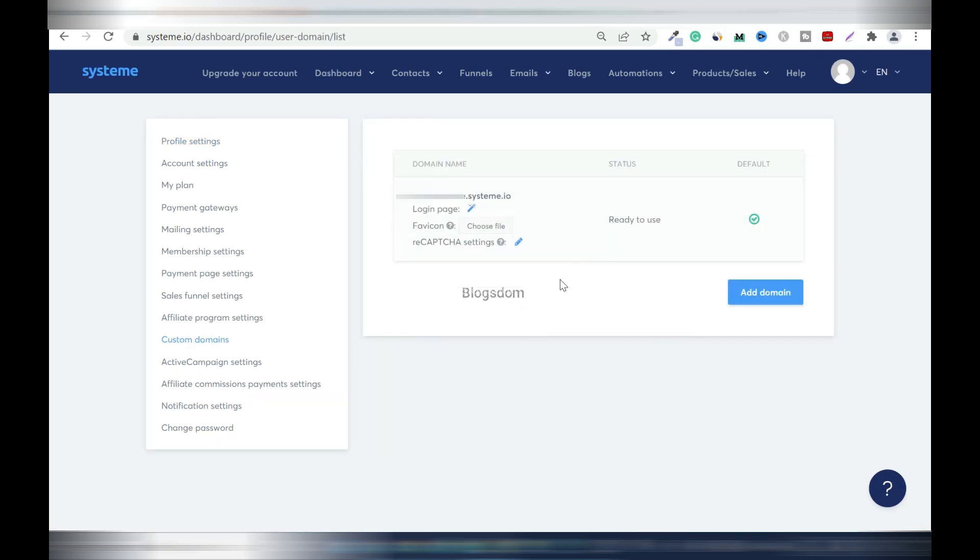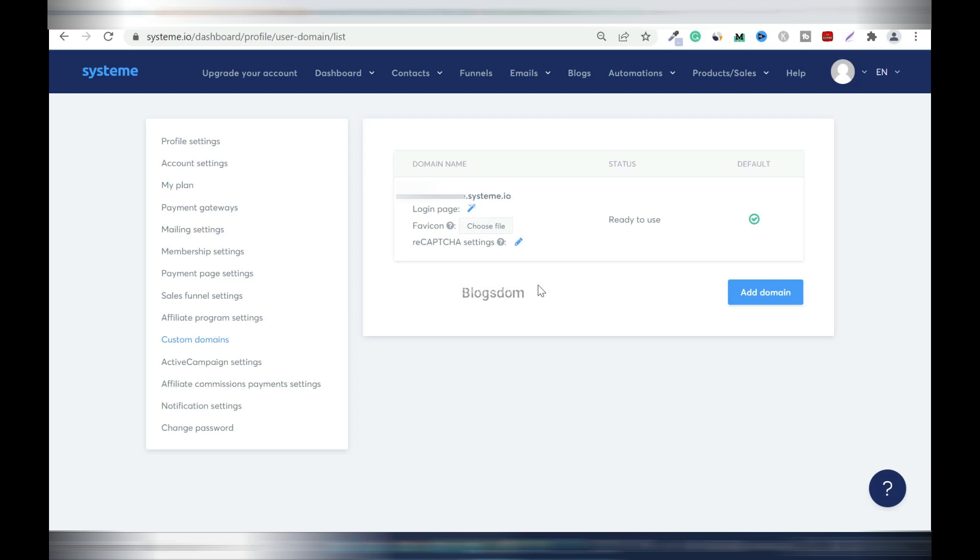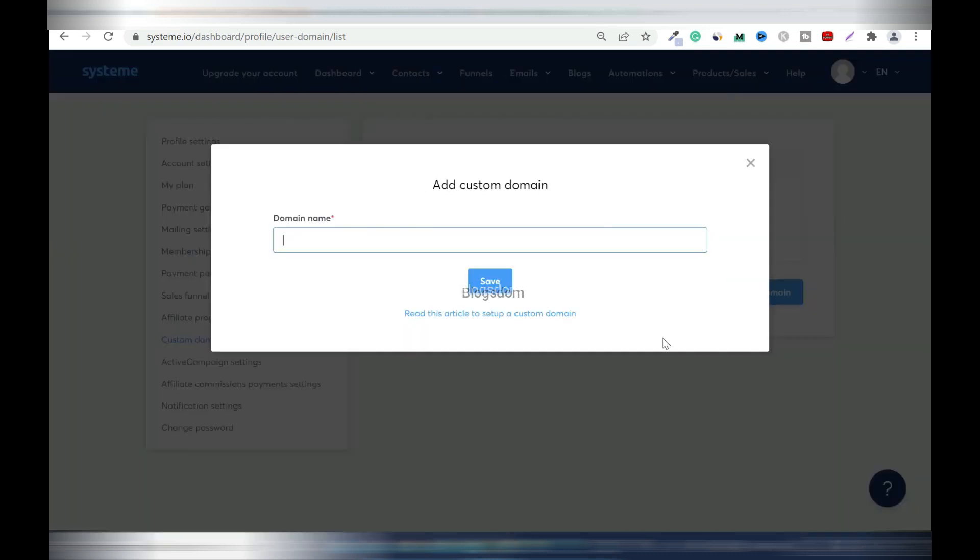Go up here to your avatar and click on it, the arrow down, settings, then on your left click on custom domains. So I have nothing here so far. The only thing I have is the email address connected to this system.io. By default, system.io will use your email address name as your sub domain, so that's why it's always good to connect your own domain because with this it's not good for email marketing.